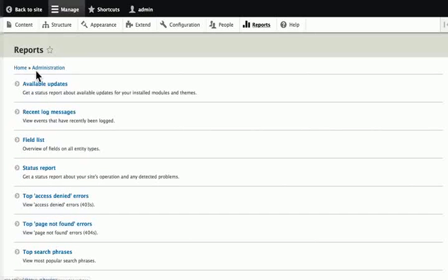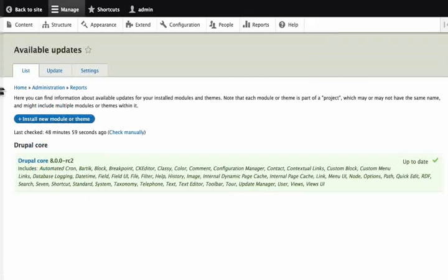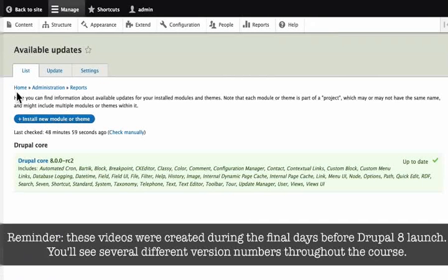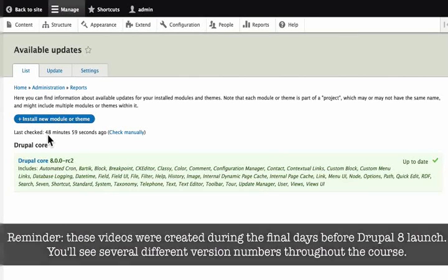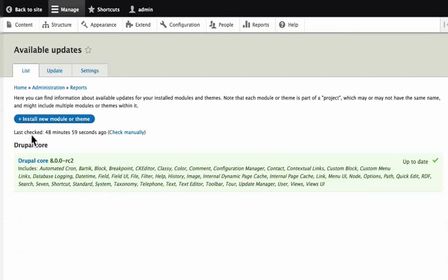Click on available updates. This will give us a listing of all the things that might need to be updated. We can also see that the last update was 48 minutes ago.